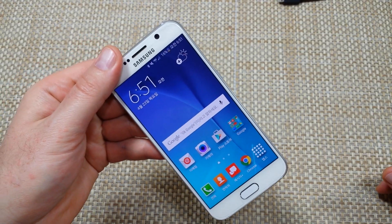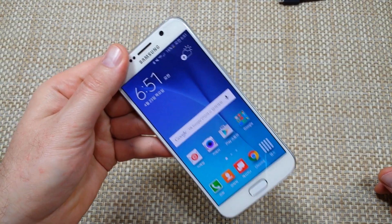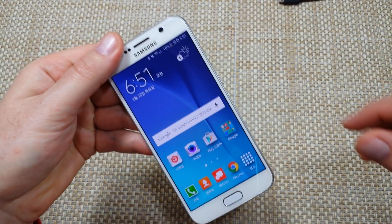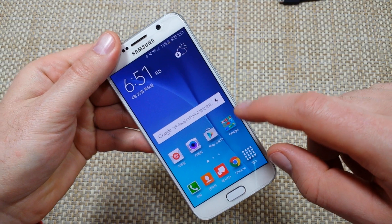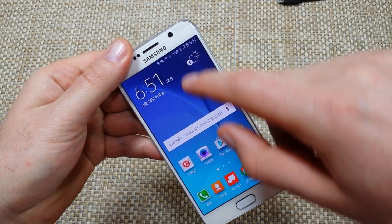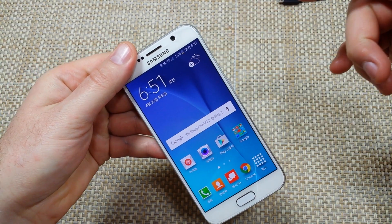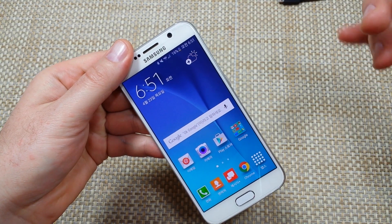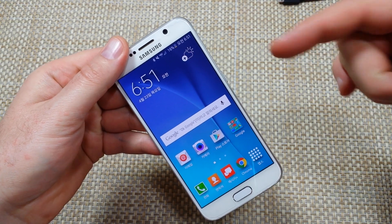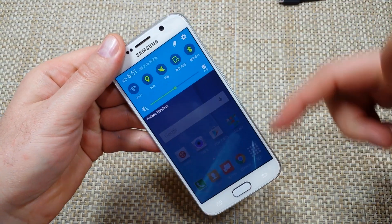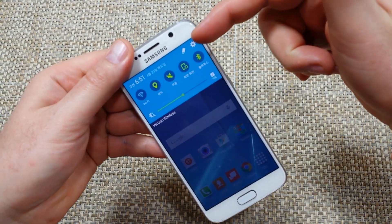Hey everybody, this is a quick informational video. I got the Samsung Galaxy S6 and I'm going to show you how to change your language settings. So if somebody's changed your language to something different and you want to change it to English or whatever, here's what you got to do. From the home screen, swipe down.